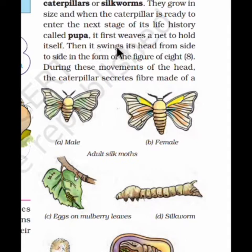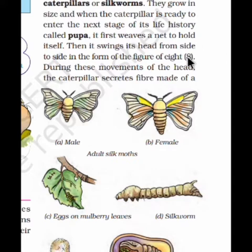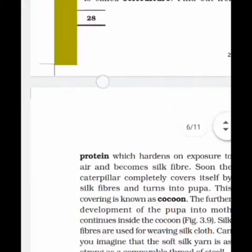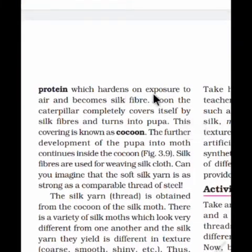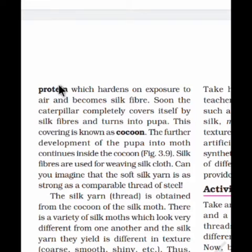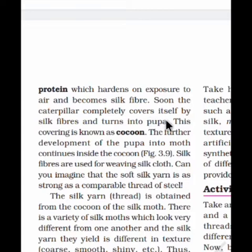Then it swings its head from side to side in the figure of 8. During this movement of the head, the caterpillar secretes a fiber made of protein, which hardens on exposure to air and becomes silk fiber. The caterpillar then completely covers itself with silk fibers and turns into the pupa.